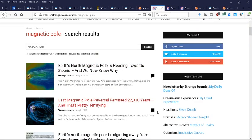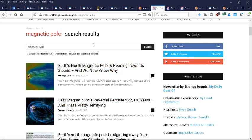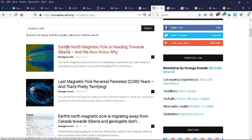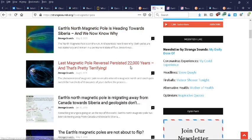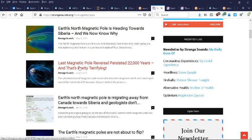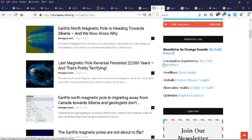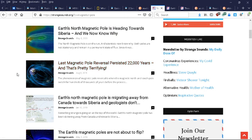So going back to the magnetic pole flip, it's rapidly moving. So here's a couple of headlines: Earth's north magnetic pole is heading towards Siberia and we now know why. Last magnetic pole reversal persisted 22,000 years, and that's pretty terrifying. You see, every point there's like a different change in the numbers. They have no clue.